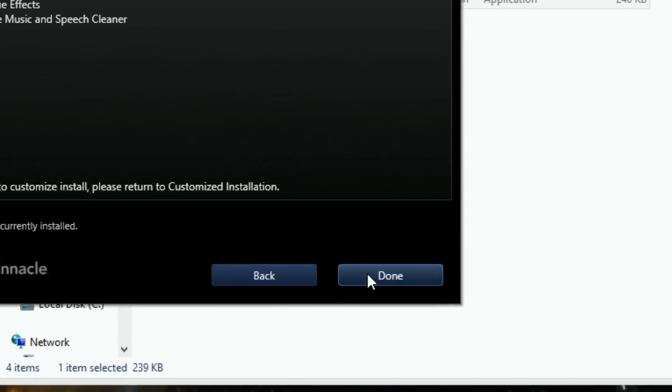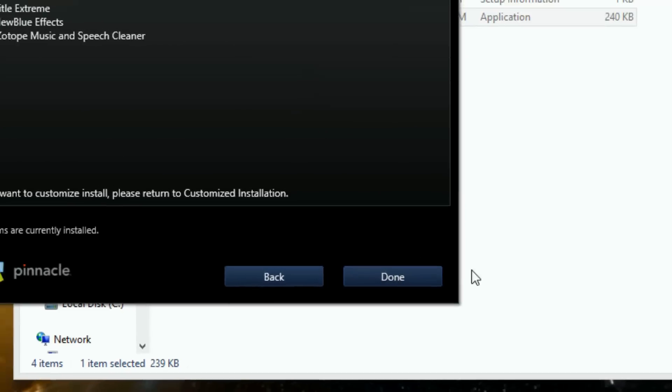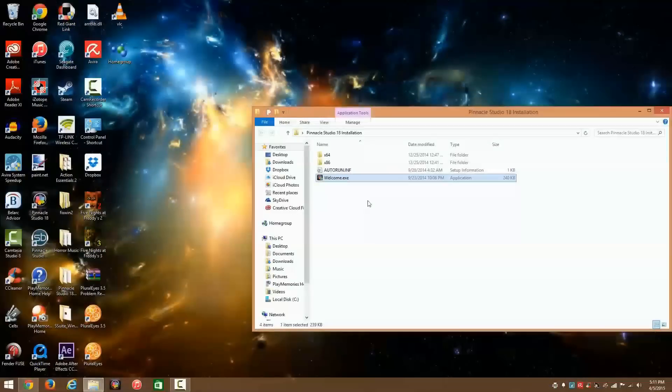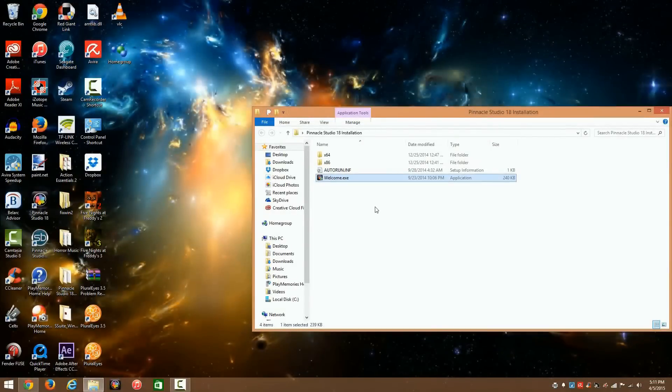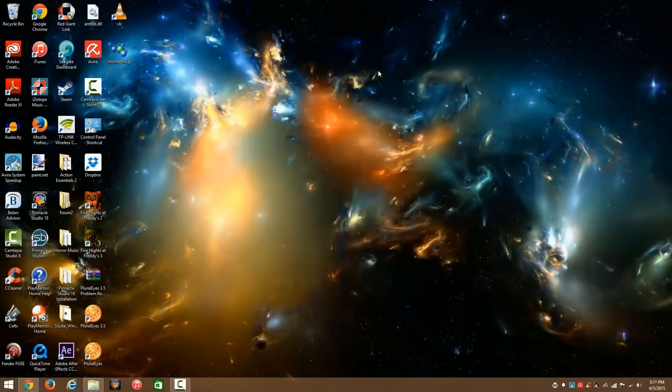And then right here where it says done, since I've already installed it, it would say install. And so after you're done, you just hit done and then installation is complete.